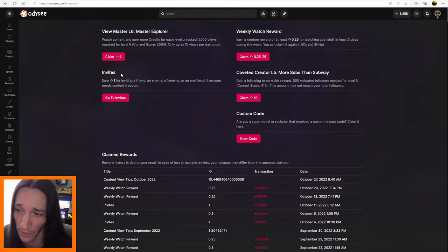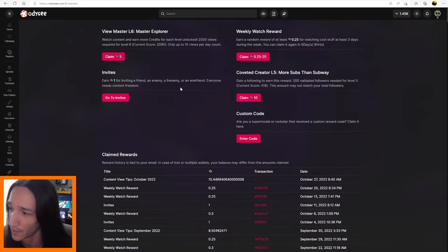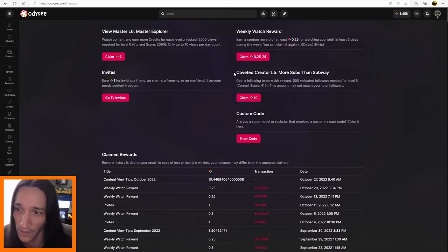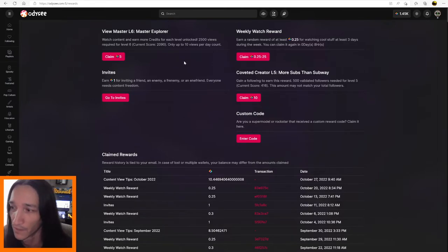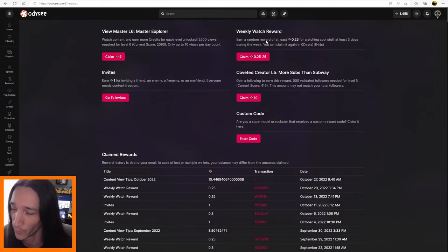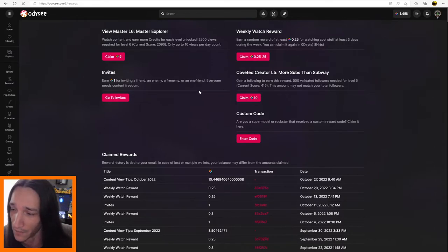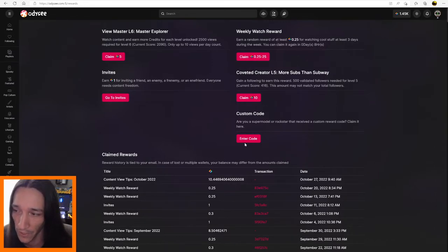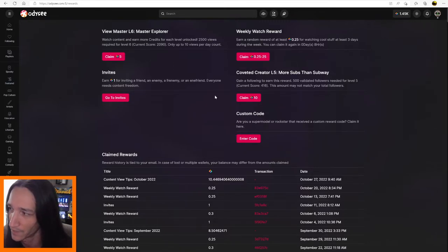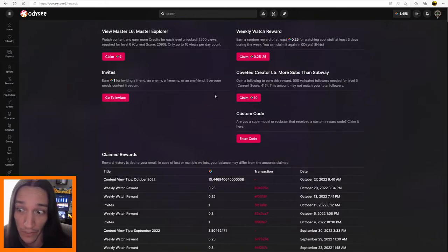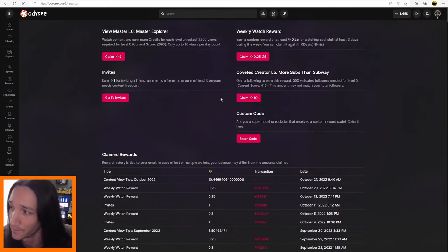But you get rewards for inviting people, and rewards for watching content, following people, having followers of your own, just all kinds of watching, weekly rewards, just all kinds of stuff. So I would definitely go through here and make sure that you've claimed as much as you can for the time being and keep up with it. And just make sure that you're taking advantage of all these rewards because it's just free LBC.